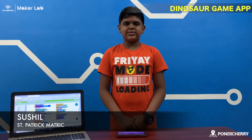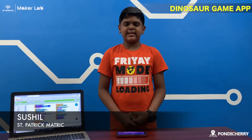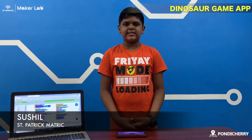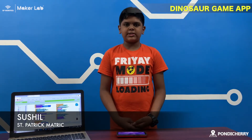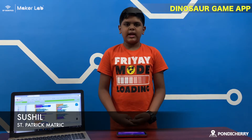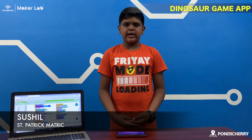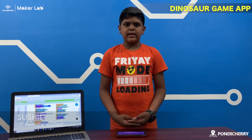Hi guys, I am Jay Swisher. I am studying at Sympathetic Metric High School. I am from SP Robotics Monochery and I have done the Dinosaur Game App.